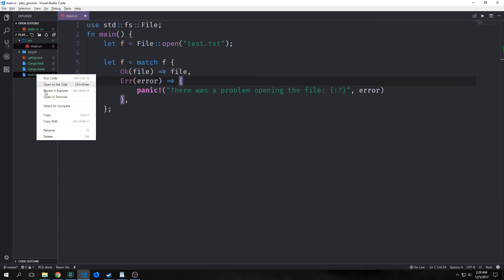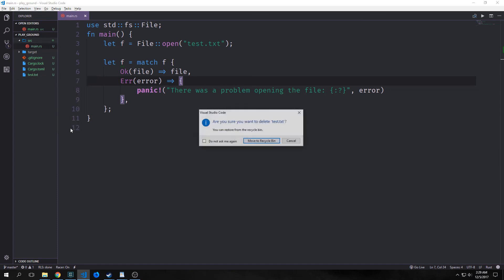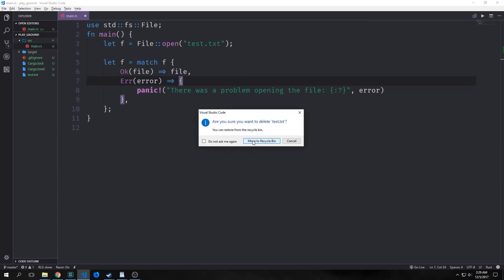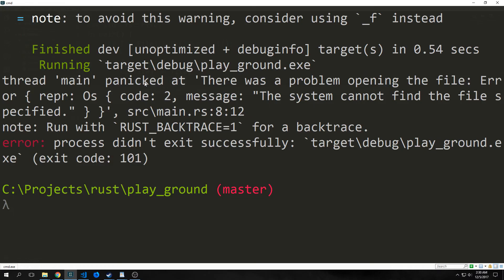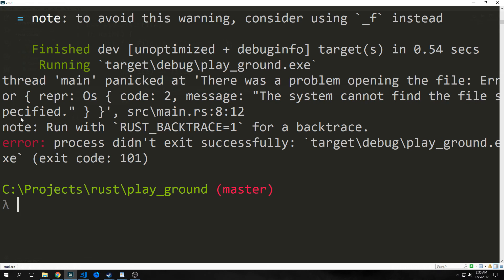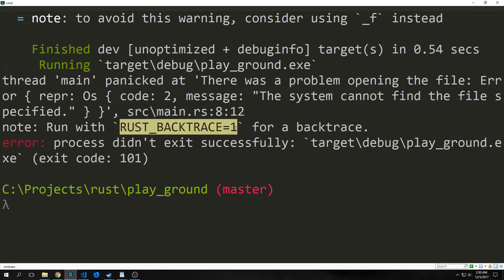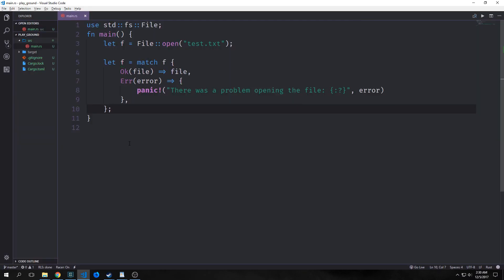Here's what the panic looks like. So it says thread main panic that there was a problem opening the file. Error. And then it gives us an error code and a message. So system cannot find the file specified. We can get more information by running a rust backtrace which is something that we'll look at a little bit more when we look into error handling. Anyway I wanted to make you guys aware of the result enum because we will be using it in our project.